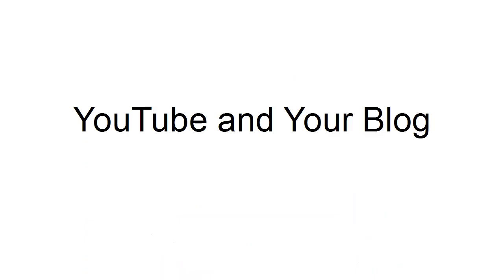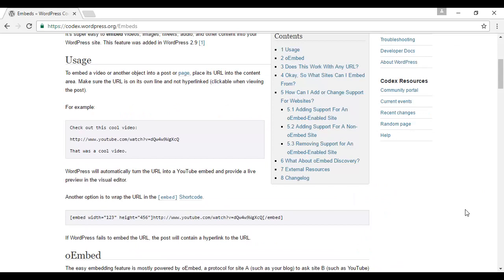To embed a YouTube video into your WordPress blog is very easy. All you do is copy and paste the URL into your blog post, and WordPress will work out the embed code for you. You don't need to do any coding or anything like that. Just copy and paste the URL, and the WordPress software will take care of the rest.